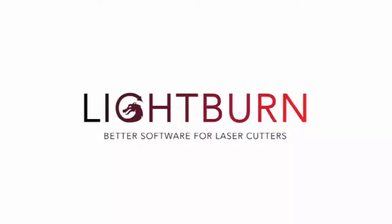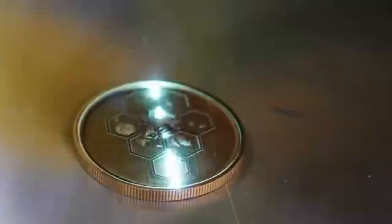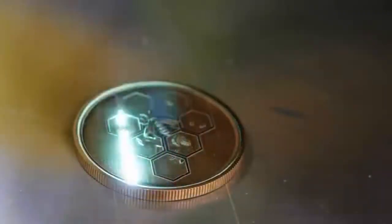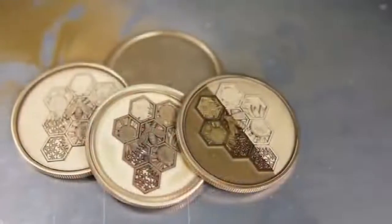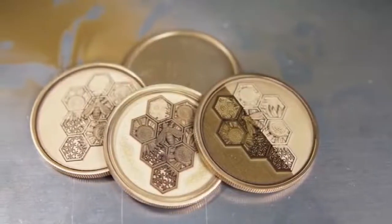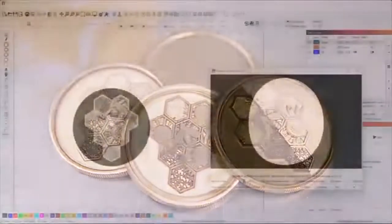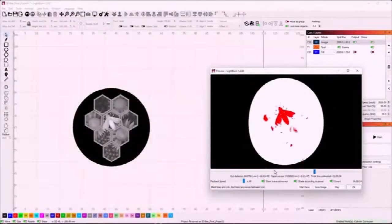One of the most interesting projects Galvo lasers are capable of is etching 3D designs into metal. EZCAD2 devices were unable to achieve this in the past due to limitations of the EZCAD2 software, but with LightBurn we were able to create 3D etches from grayscale depth maps.